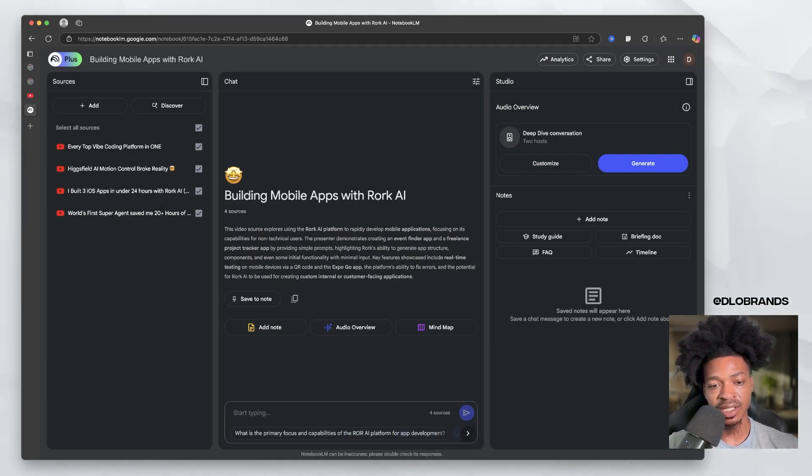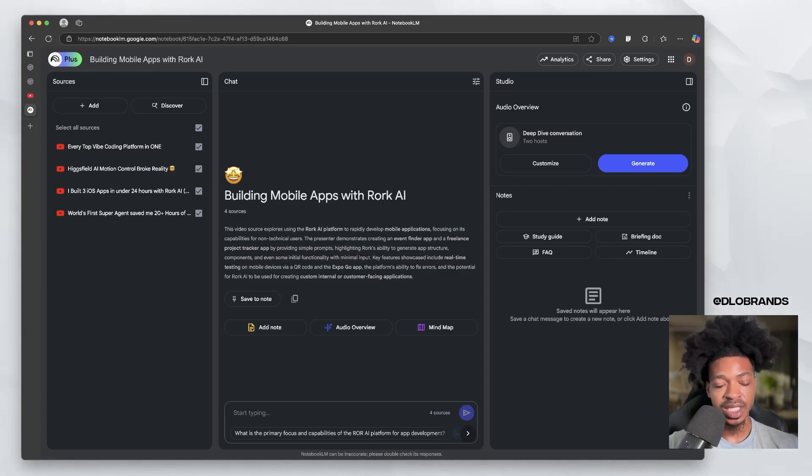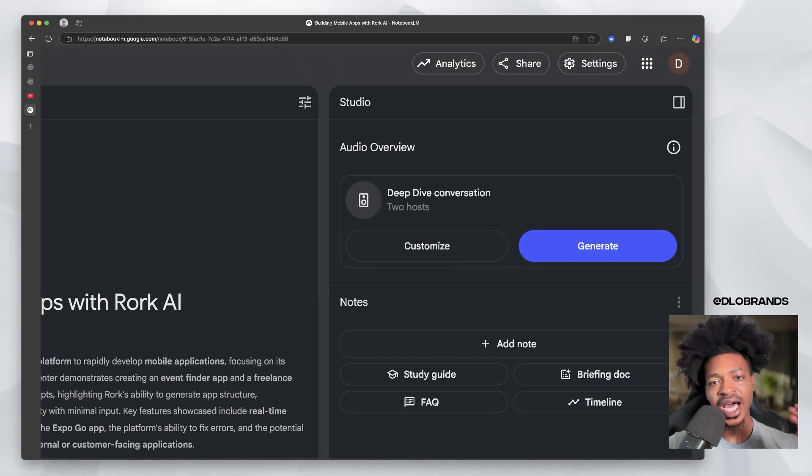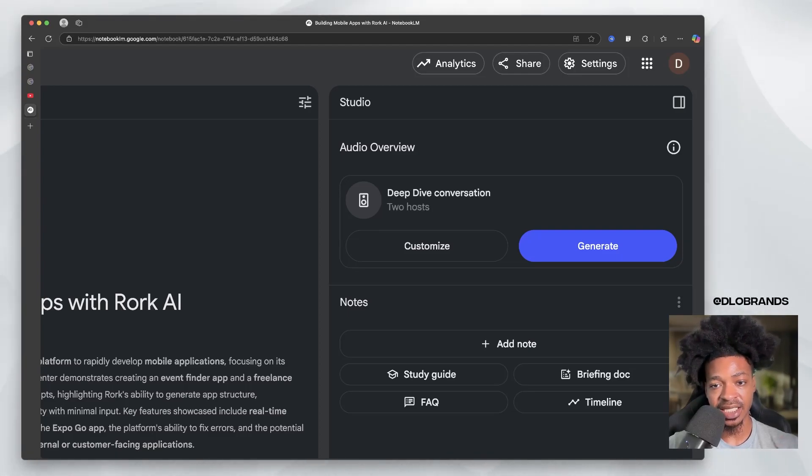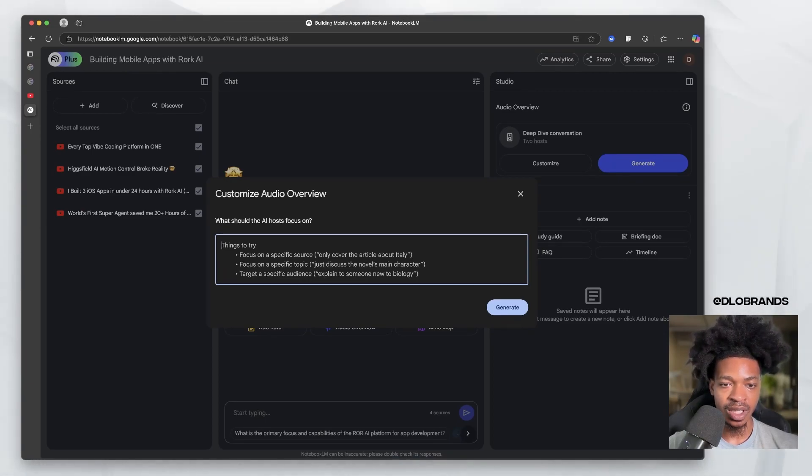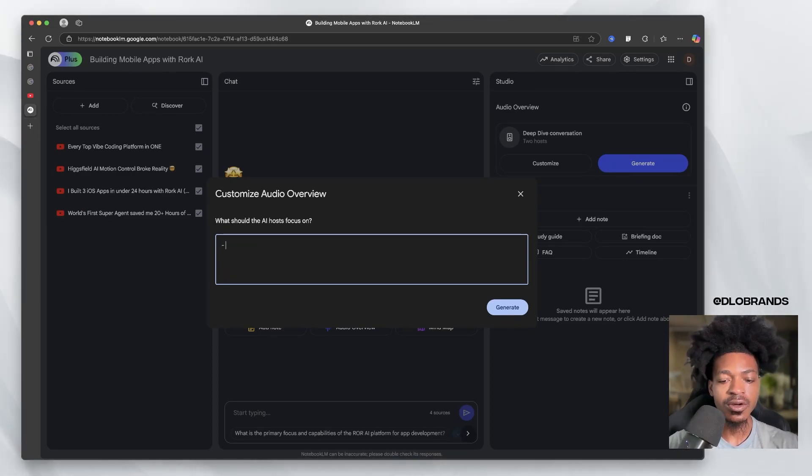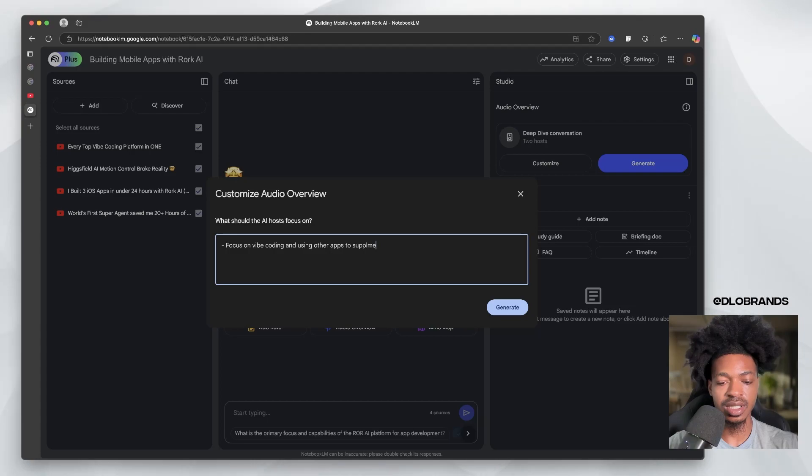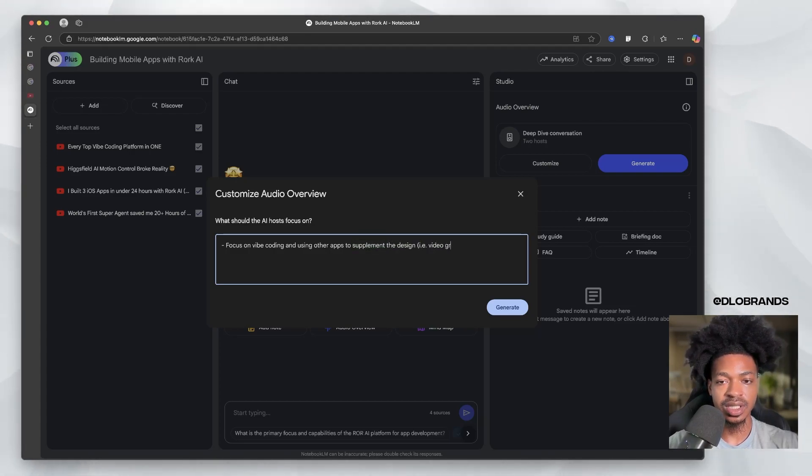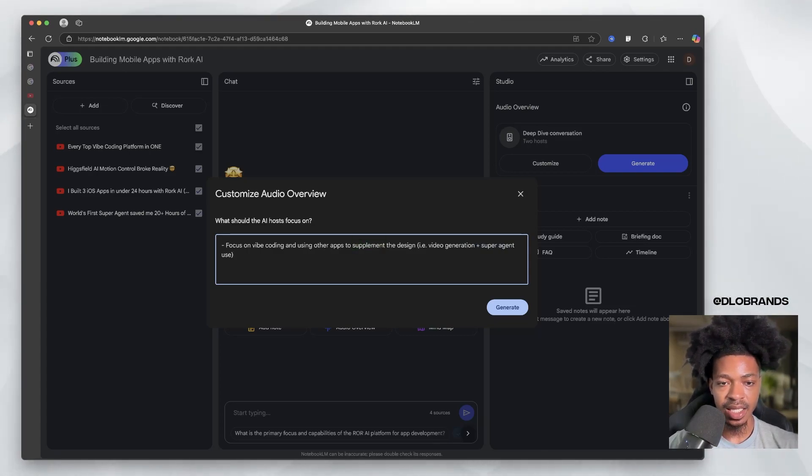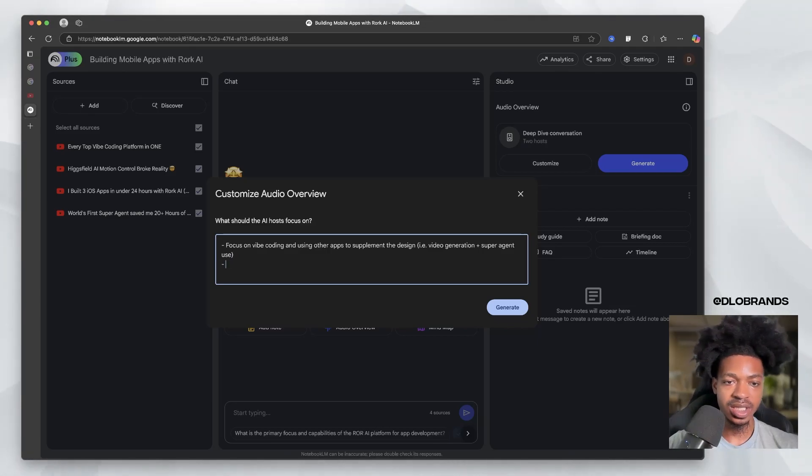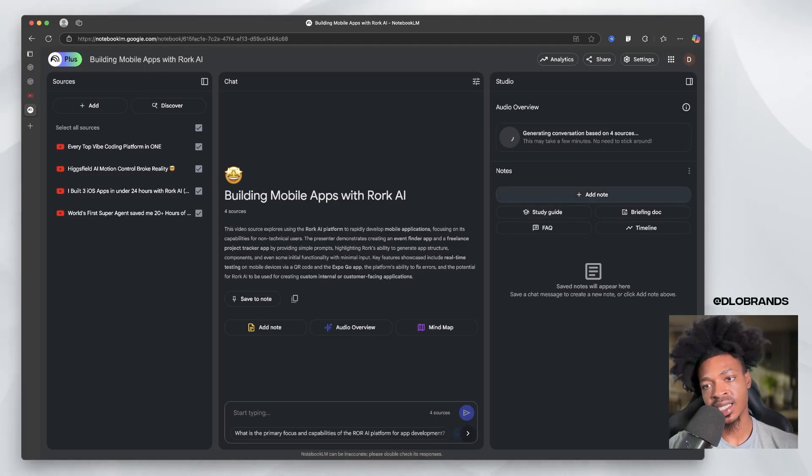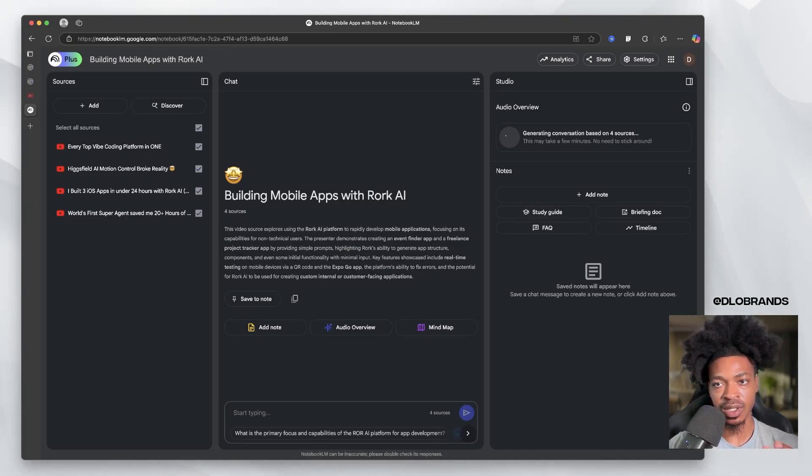This is where it gets funky right here. The audio overview, the deep dive conversation, you can customize it. So what we can say is: focus on vibe coding and using other apps to supplement the design, i.e. video generation plus photo plus super agent use. Let's use that one. We can generate it and it's going to take a few minutes. But when you guys hear this, you're going to be absolutely blown away, I assure you.